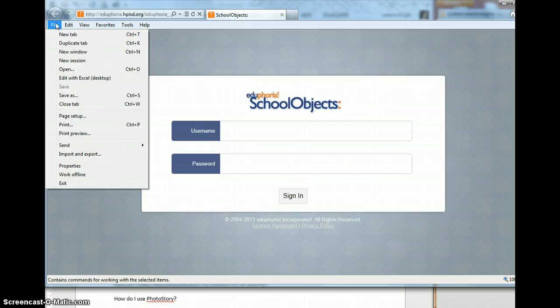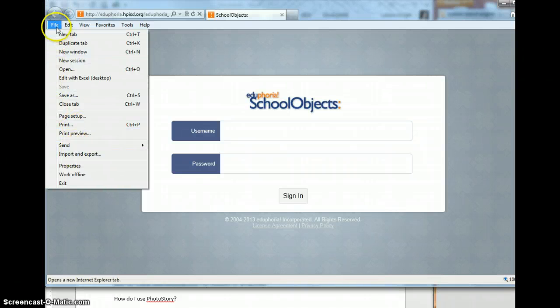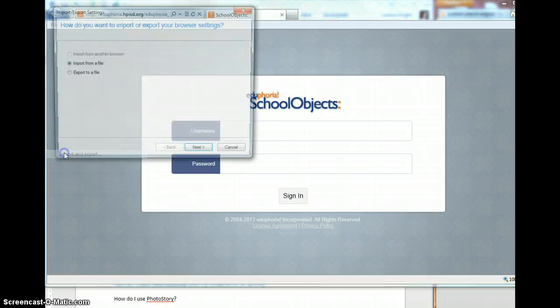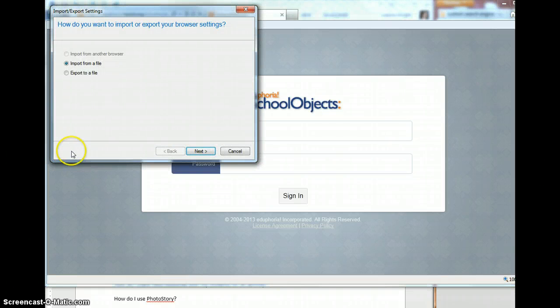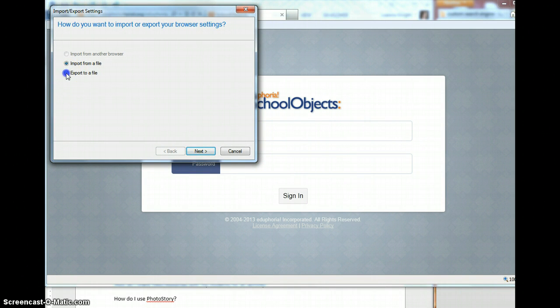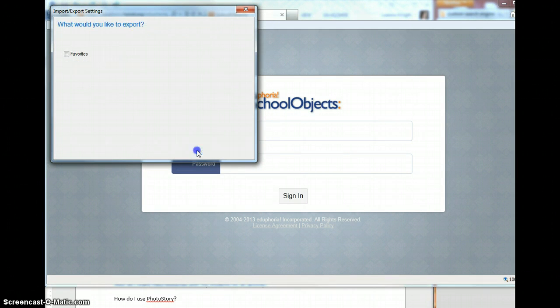We're going to be exporting our favorites. That's what it's called when you're trying to save them. I'm going to go to file, import, export, export to a file.